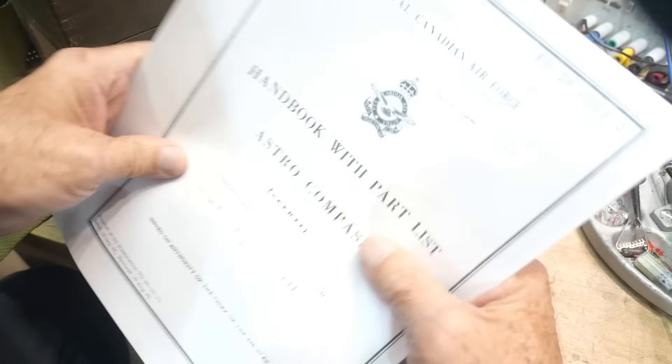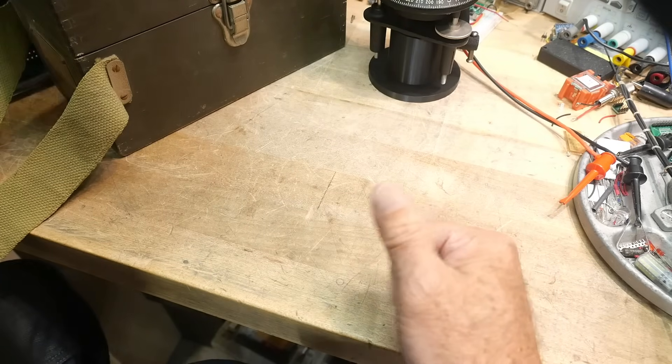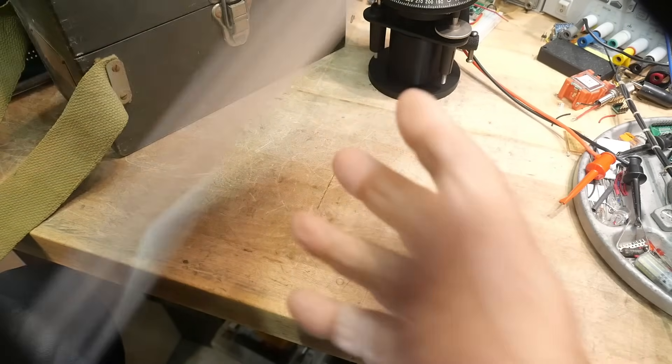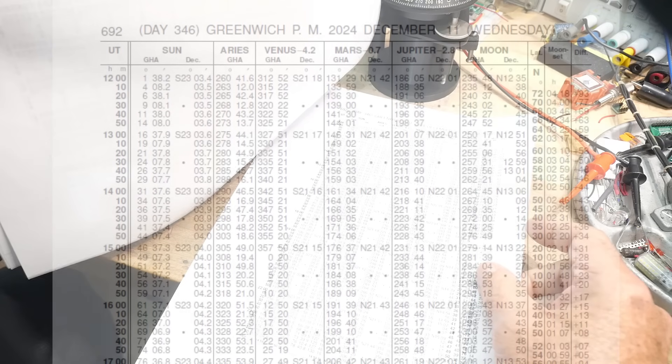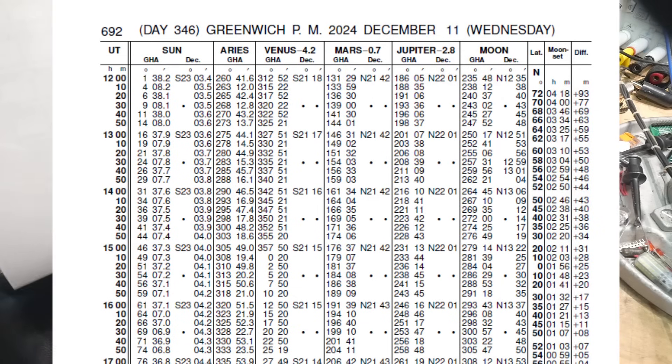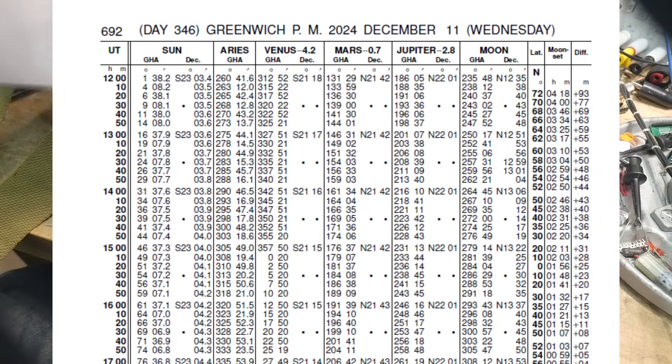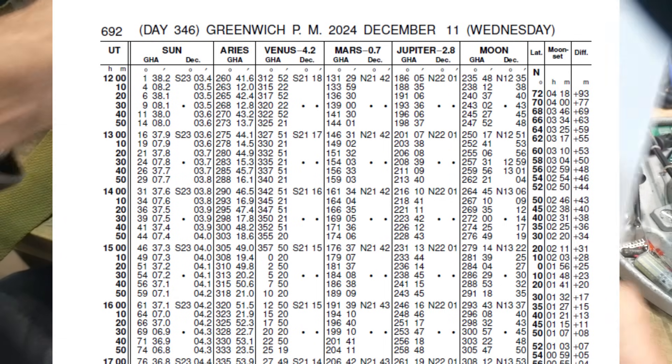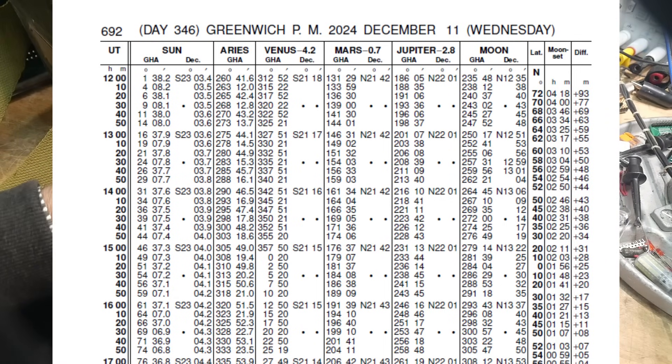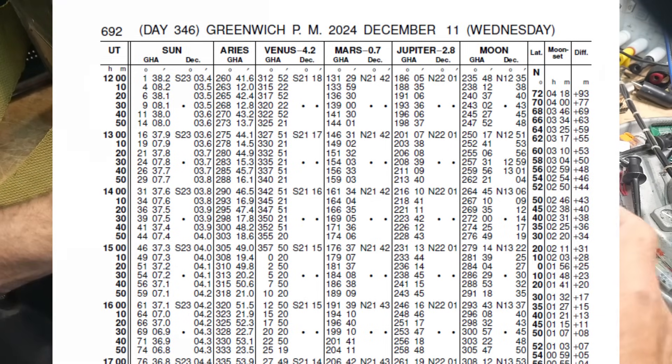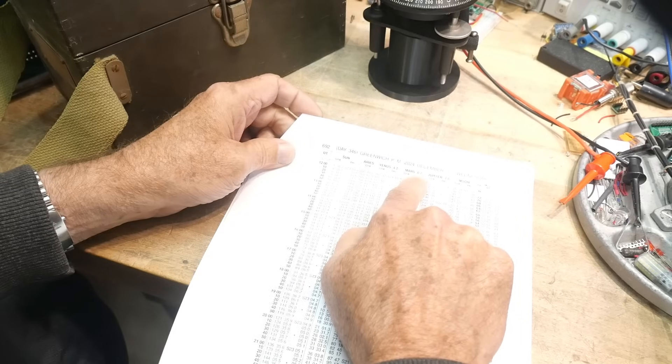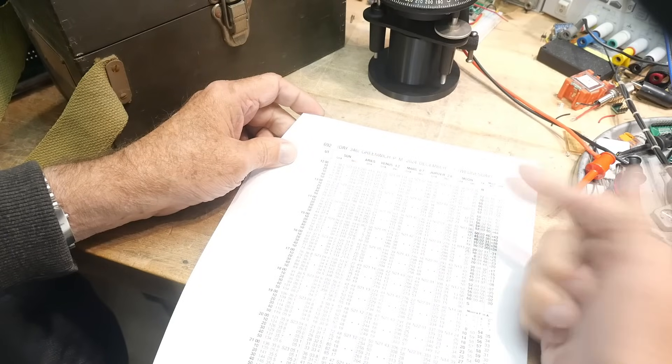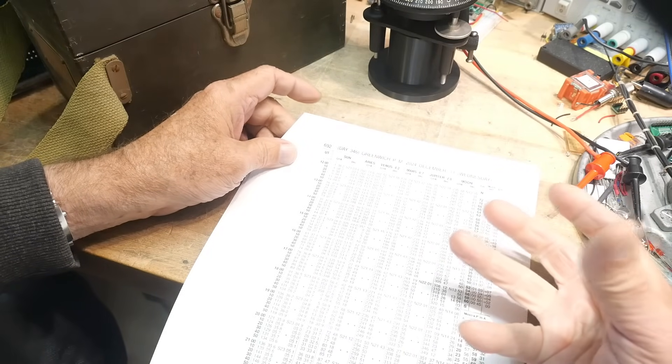Okay, so let's say we want to know which direction we're heading and we know what time it is and we know our latitude. So let's get out the almanac. Currently it is December 11th during the filming of this, and the Greenwich Mean Time, Universal Time, it's called UT here, Universal Time is around 2230. And if I go to 22, so this book has every single location for the Sun, Aries, Venus, Mars, Jupiter, and the Moon. The location of those things every 10 minutes of the day, all year long.